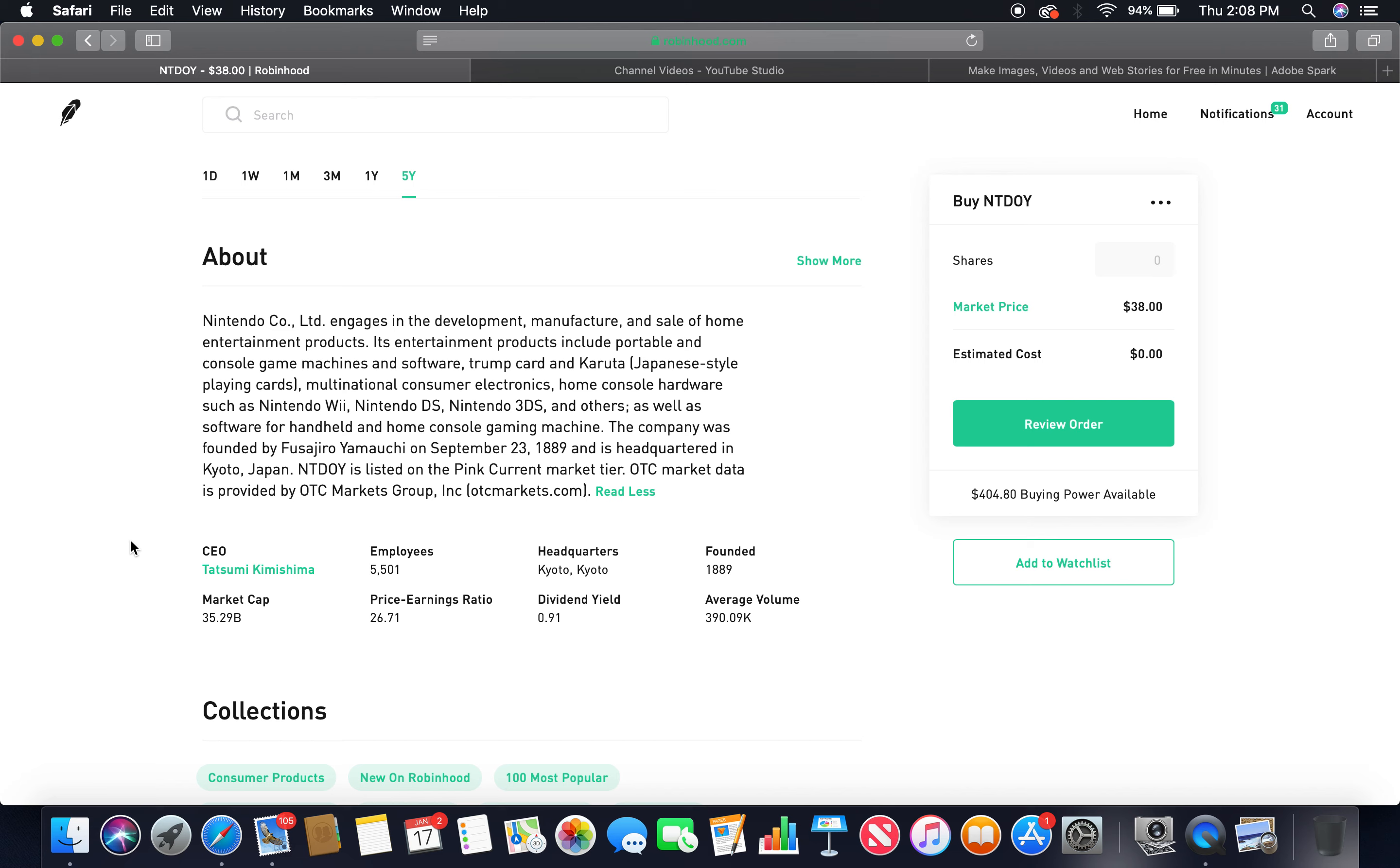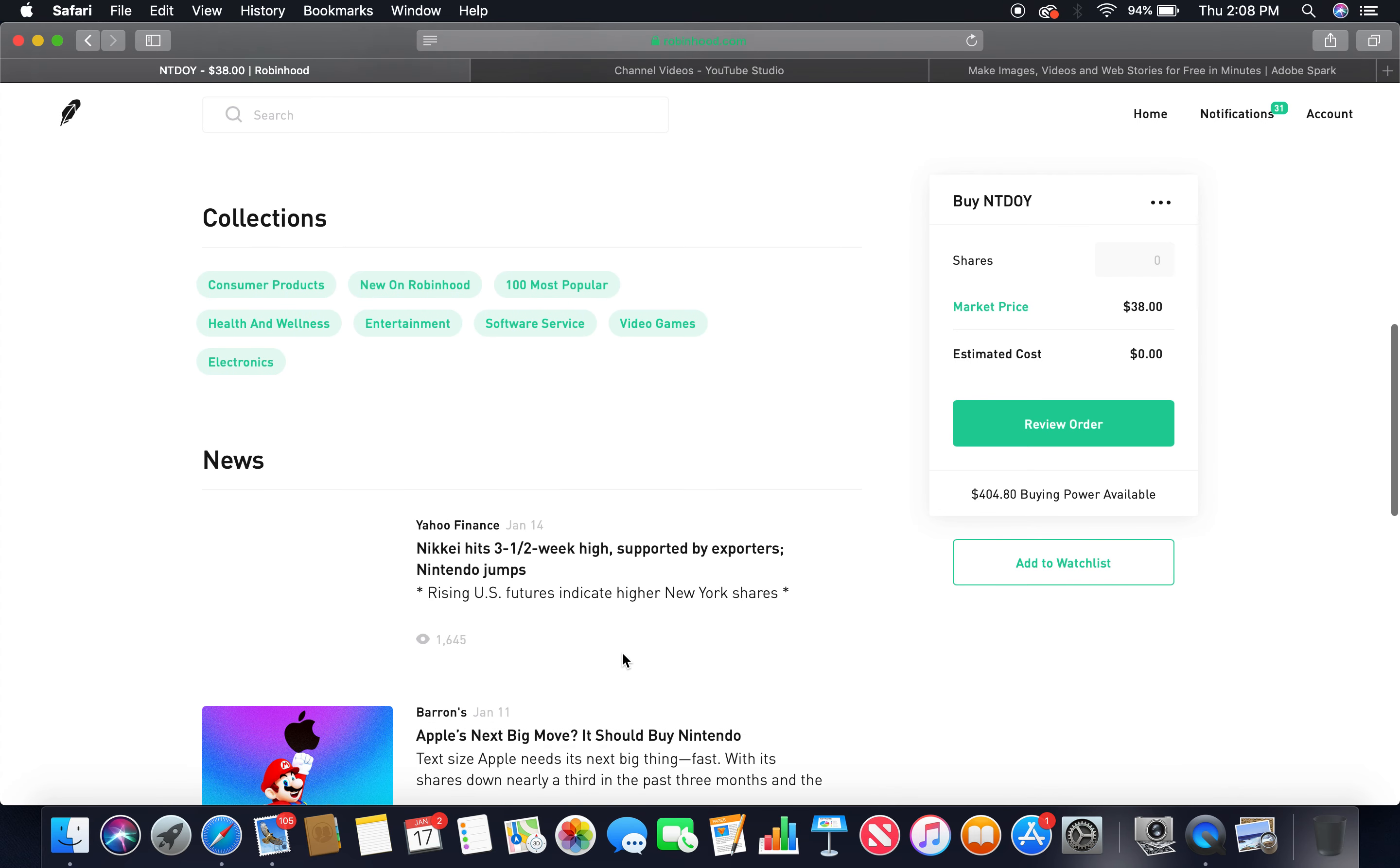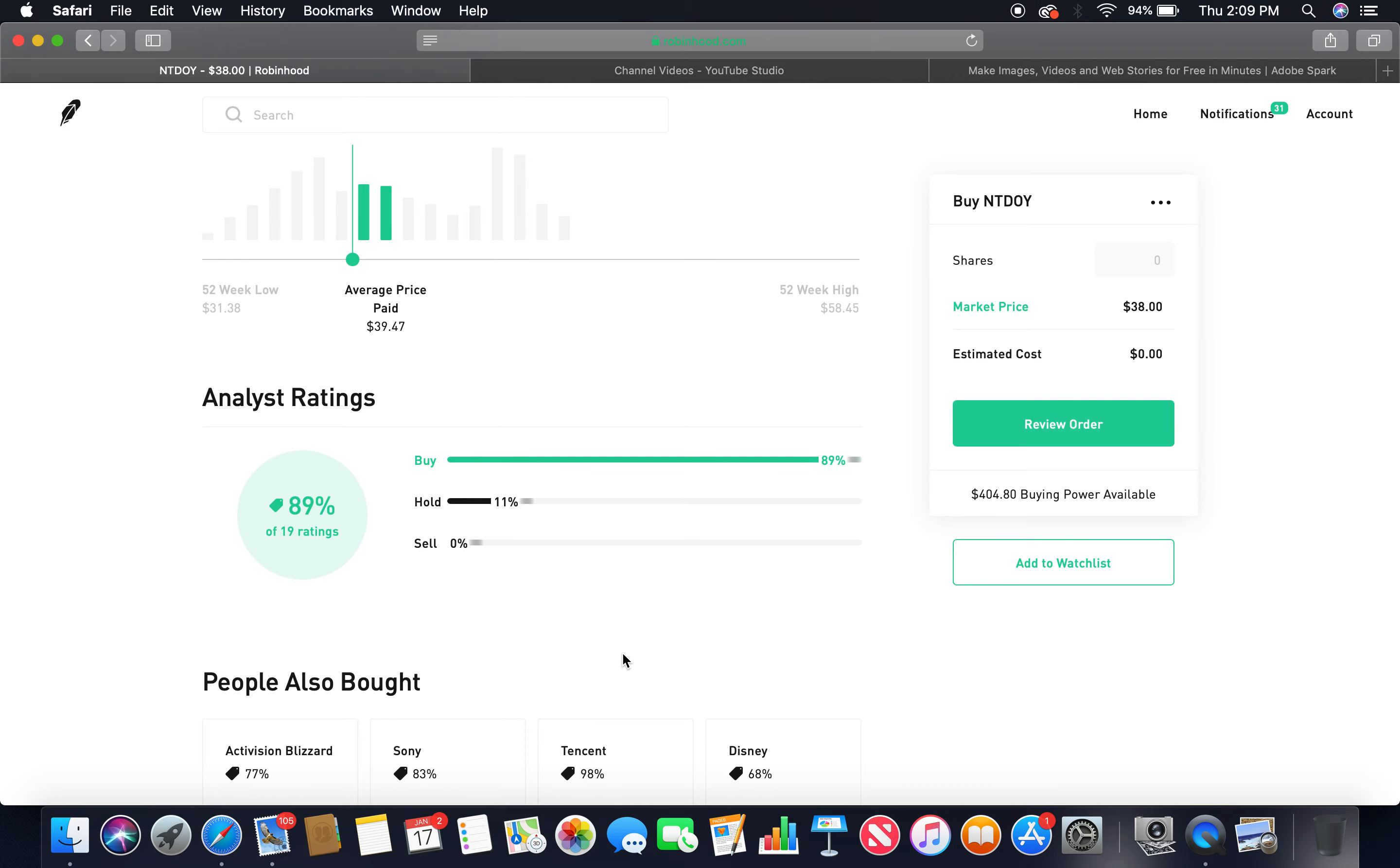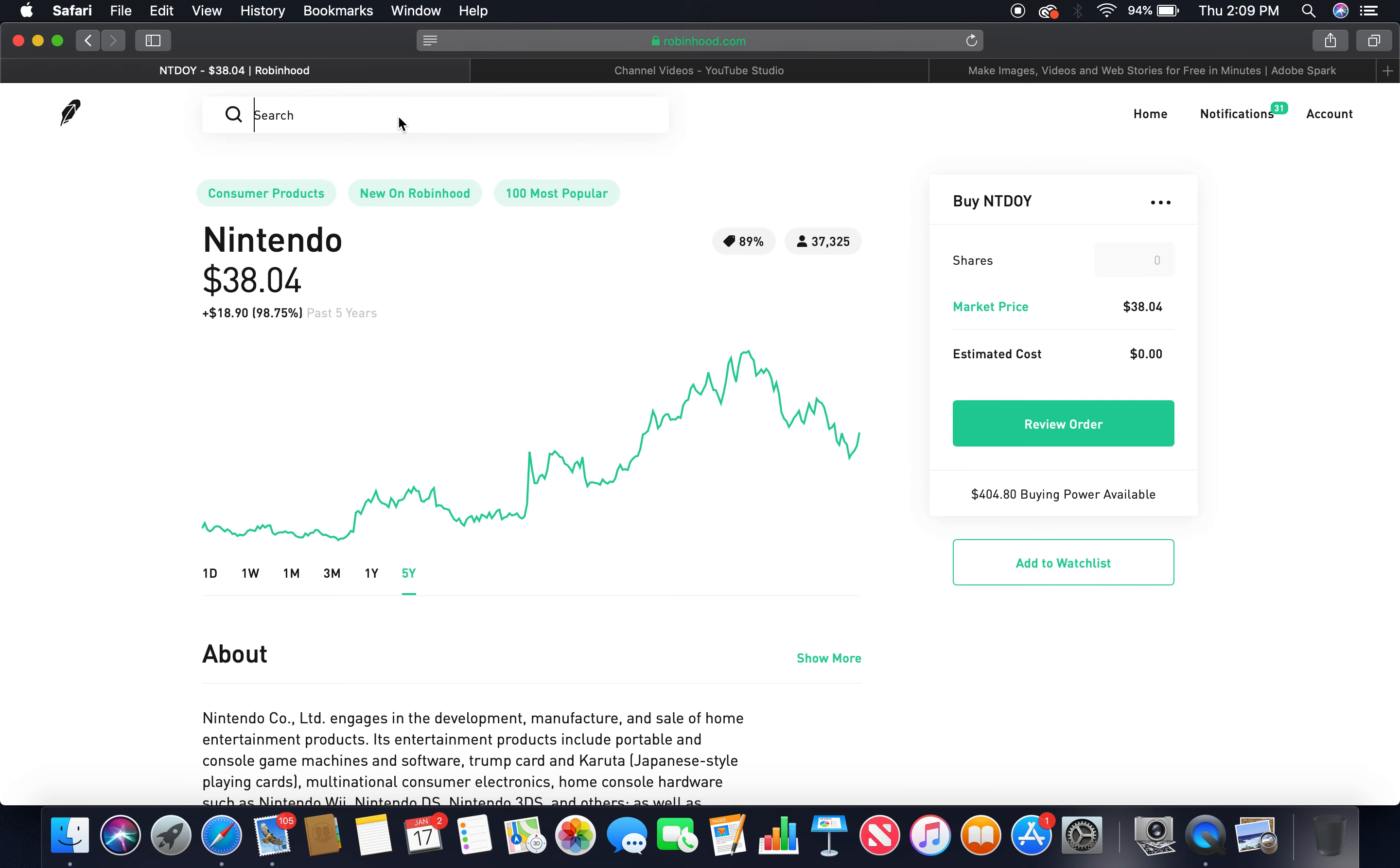Global Stock Investing. NTDOI is listed on the pink current market tier. OTC market data is provided by OTC Markets Group. The current CEO is Tatsumi Kimishima. Employees, 5,501. Headquarters, Kyoto, Japan. Founded in 1889. Market cap, $35.29 billion. Dividend yield, 0.91. Buy, 89%. Hold, 11%. Those two together, more than 75%. That's the first gaming company.